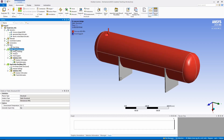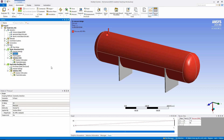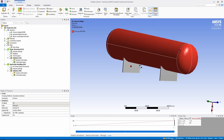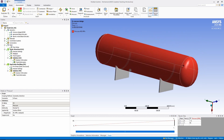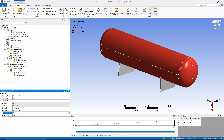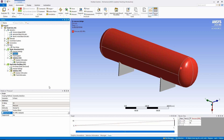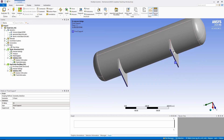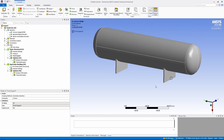Moving on to the static structural setup, I've applied one load and one support. The pressure load is applied around the pressure vessel itself because it's going to be submerged to a depth of 6,000 meters. I've put a magnitude of 60 megapascals — the pressure at 6,000 meters is around 60 MPa. The fixed supports are on the actual support locations of the pressure vessel to keep the model constrained.